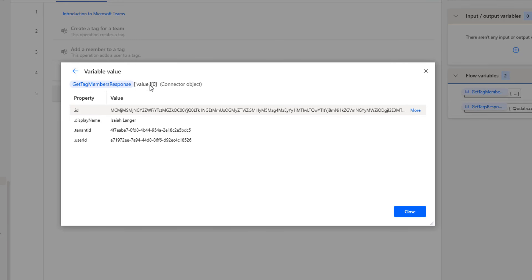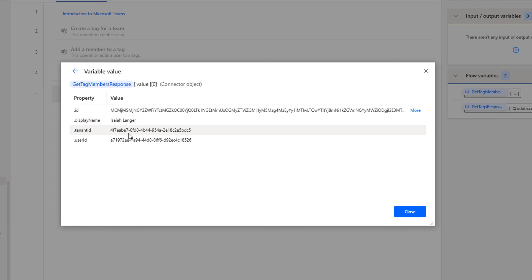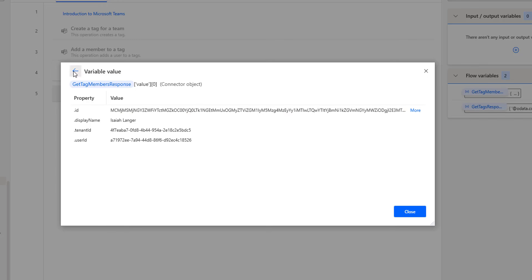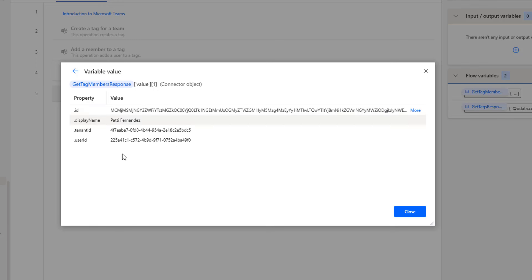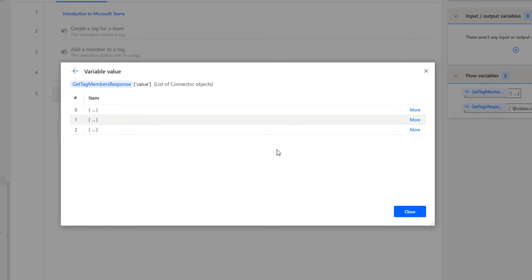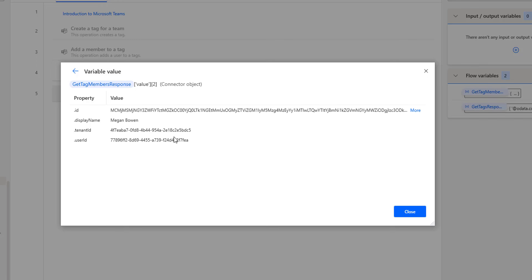Let me click on More. At index 0, I'm having the ID of the member and the display name is Isha Yanger, along with the tenant ID and user ID. At index 1, I'm having display name Pati Fernandez with the respective user ID and ID. At index 2, there is Megan Bowen with the ID and user ID. Let me click on Close.